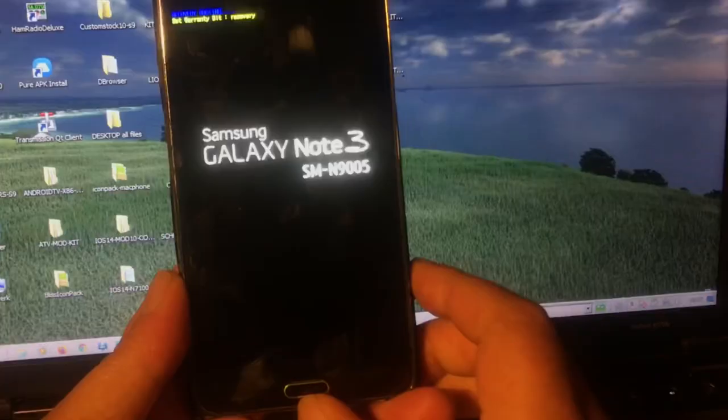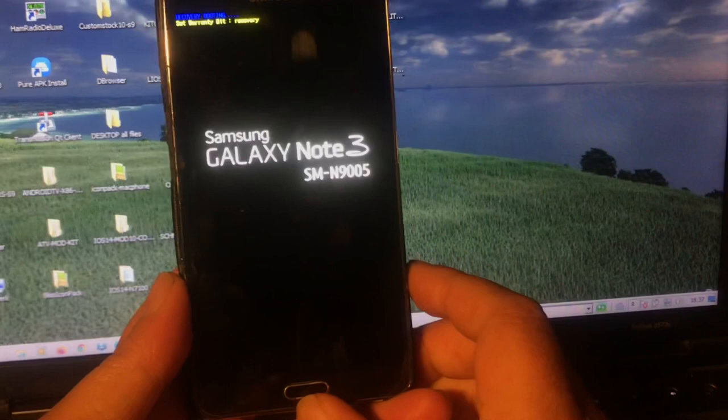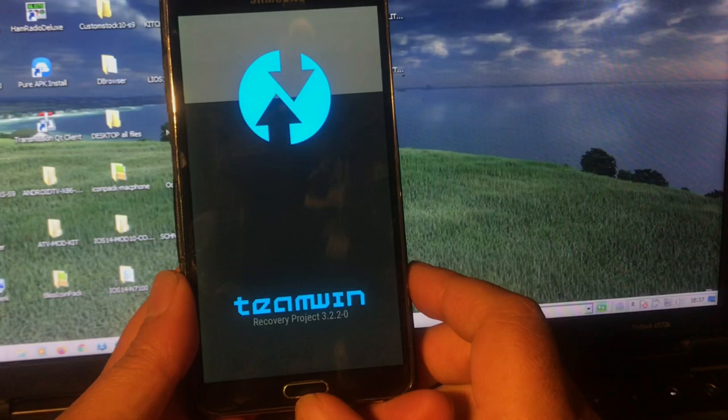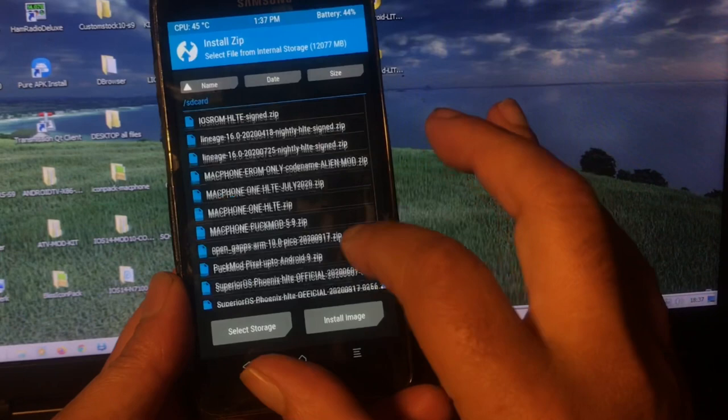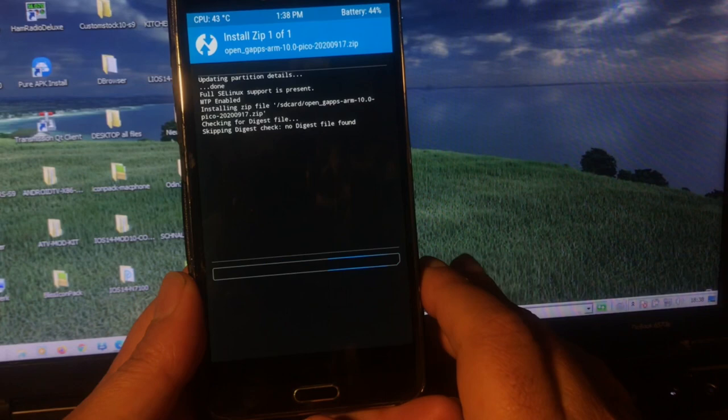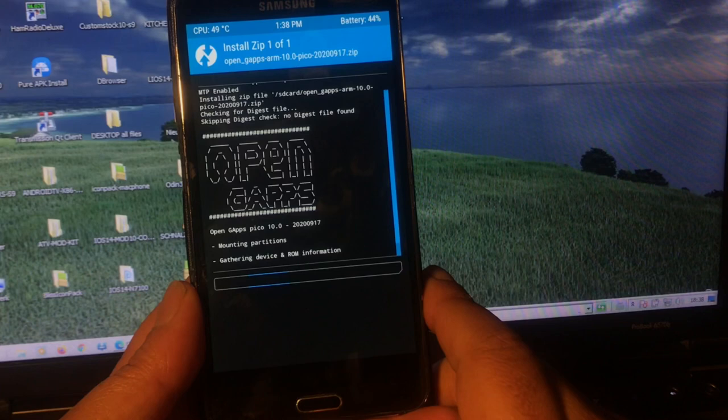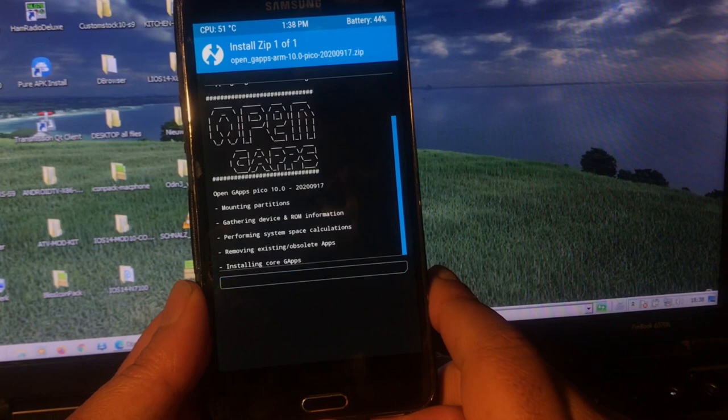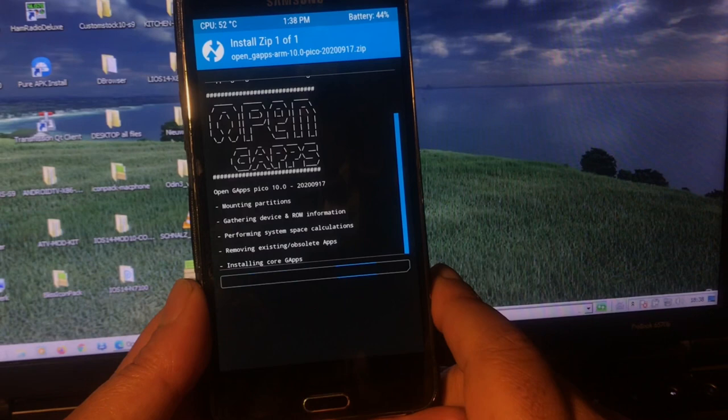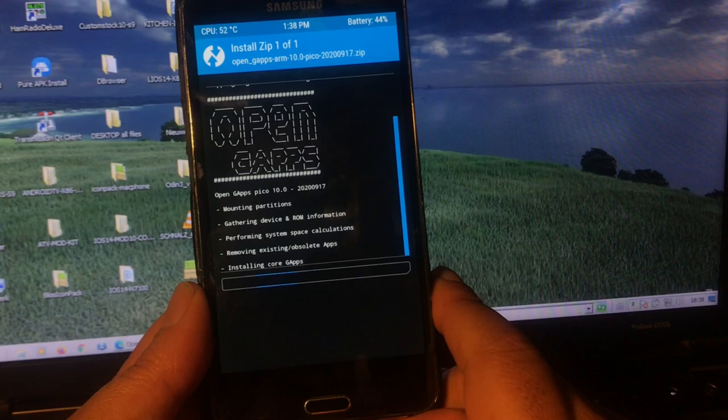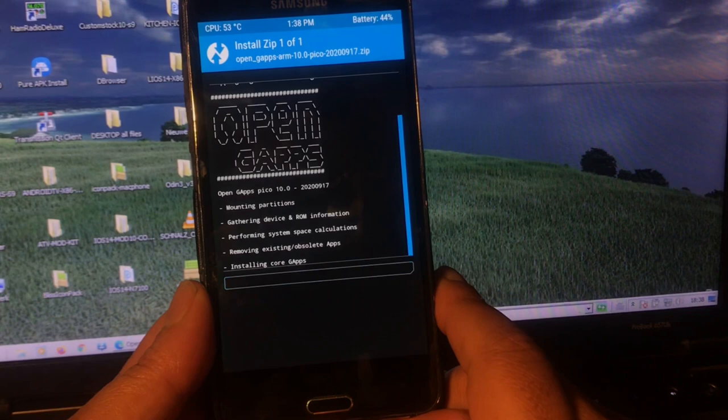We're gonna install GApps. You need a 32-bit GApps version. You saw I installed the ROM and rebooted it. Now we're gonna install GApps. This GApps package was released today. Very nice. So thumbs up to the OpenGApps team at opengapps.org. Thank you for your time and effort and for always updating your packages and being there for the custom ROM world.